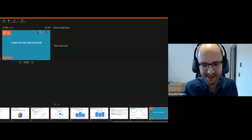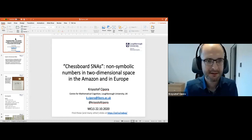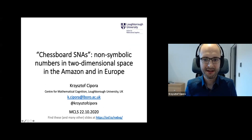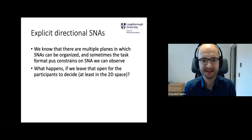I will try to be as concise as possible with my talk so that we have a minute or two for the discussion. This talk will be about explicit and directional SNAs. We know that there are multiple planes in which SNAs can be categorized, as we could see in the talk by Costas.